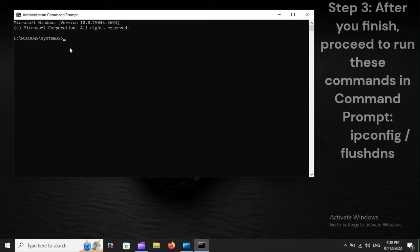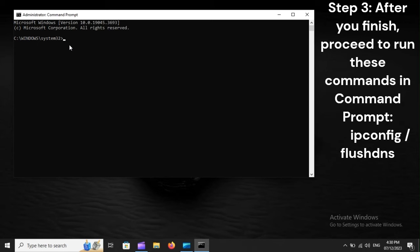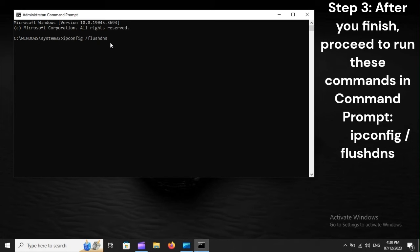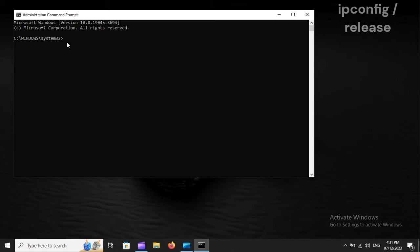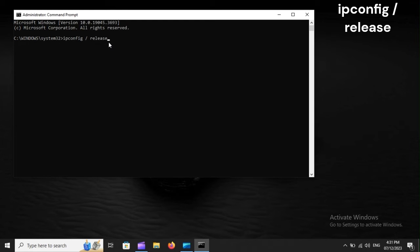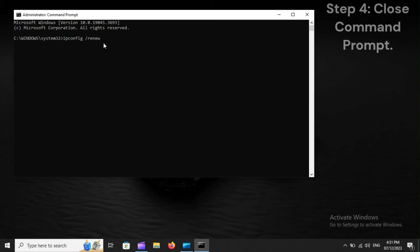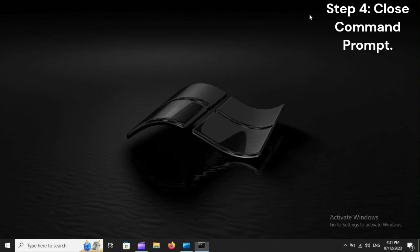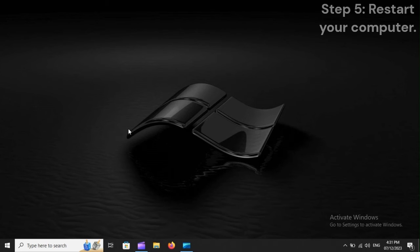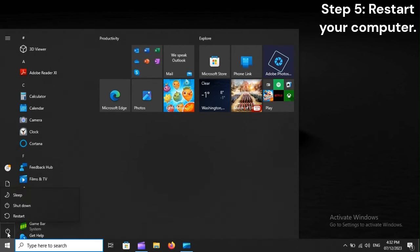Step 3: After you finish, proceed to run these commands in Command Prompt: ipconfig /flushdns, ipconfig /release, ipconfig /renew. Step 4: Close Command Prompt. Step 5: Restart your computer.